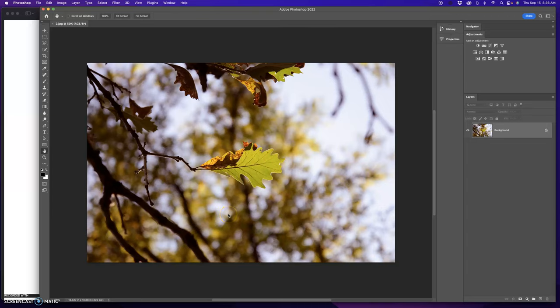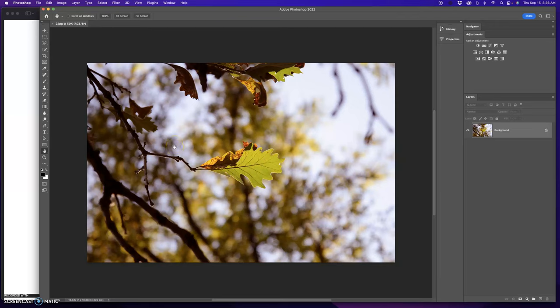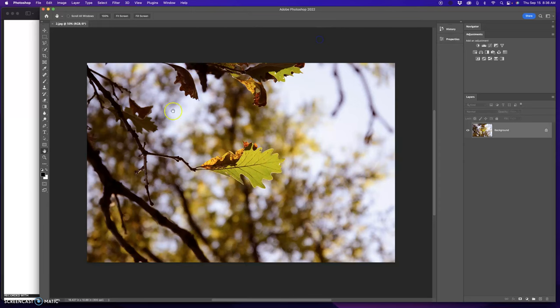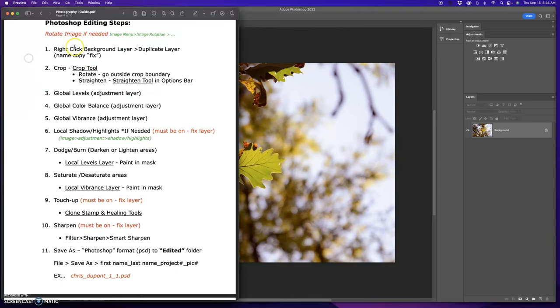I'm going to go through how to edit your pictures in Photoshop from the start to the finish. We've gone through this in class, but for those of you who need a refresher or if you were not here, this should help you out. So the first thing I want up is my Photoshop editing steps, and I'm going to work on this image right here.